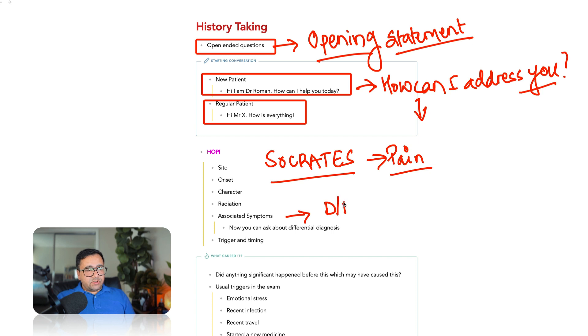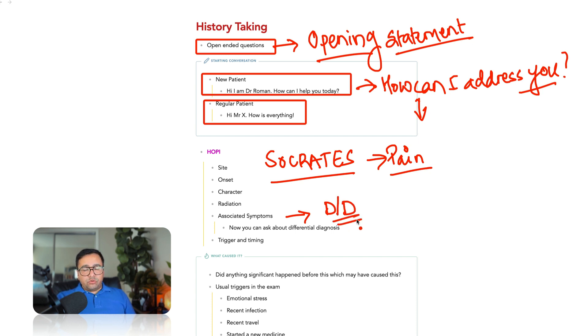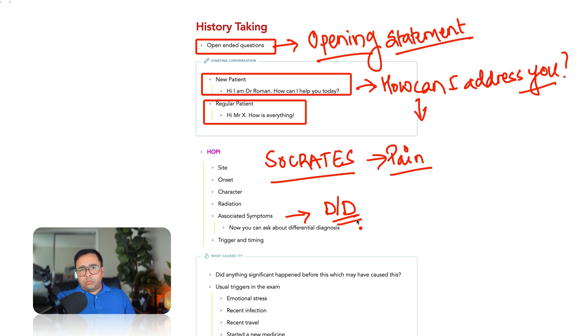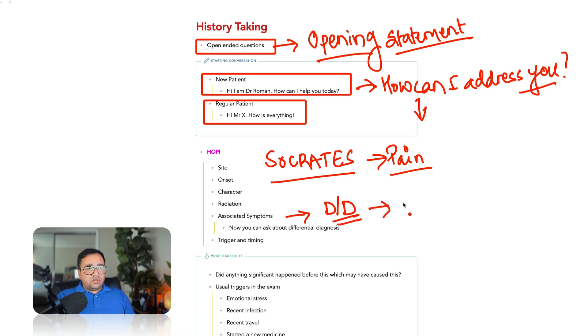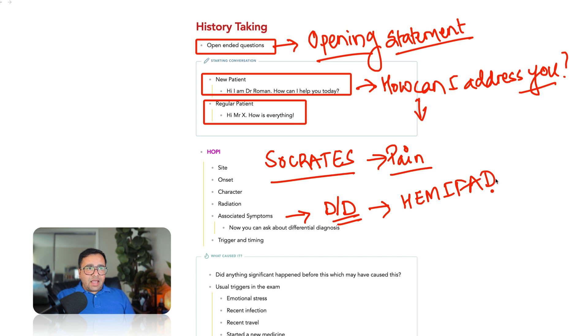And in the associated symptoms here, try to ask the questions which can help you to rule out the differential diagnosis or which can help you to rule in the provisional diagnosis. If someone is presenting with a complaint of tiredness, we have a formula that we use when we are taking history in tiredness case, hemifaroxy.